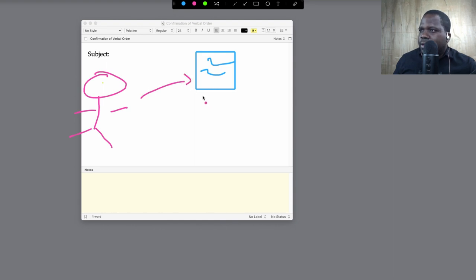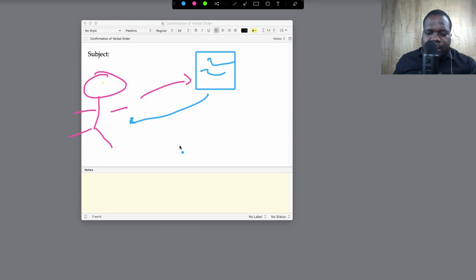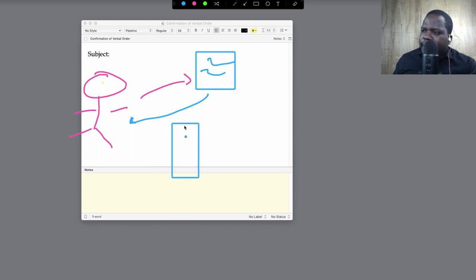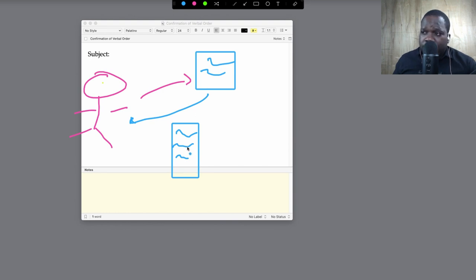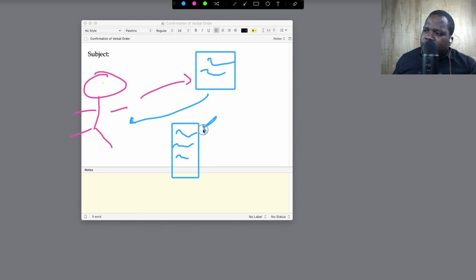And you get an auto confirmation back. An auto confirmation is like an email, like hey, you ordered this and you paid for this, we will send your product as soon as possible or we will provide the service as soon as possible. This is an auto confirmation.